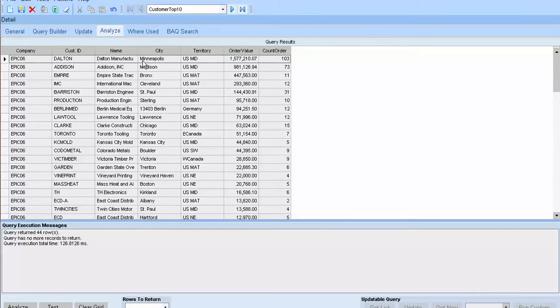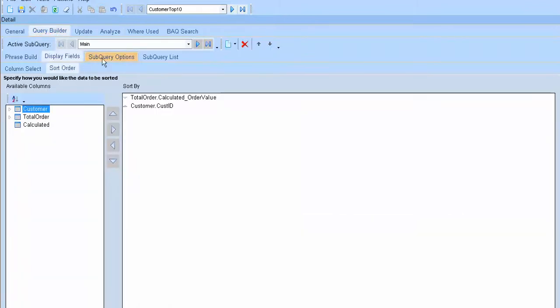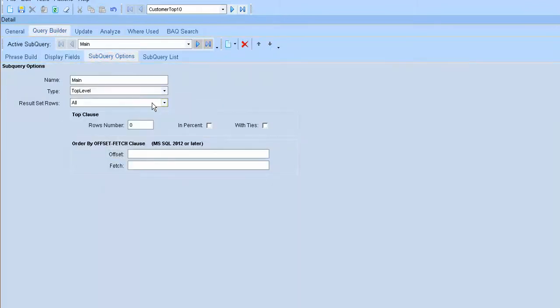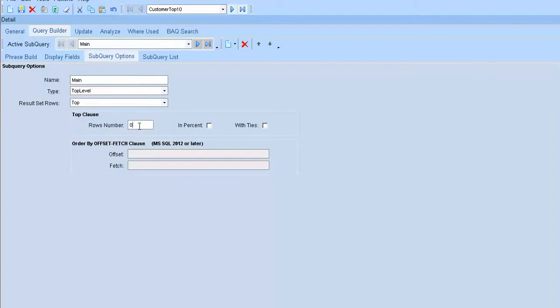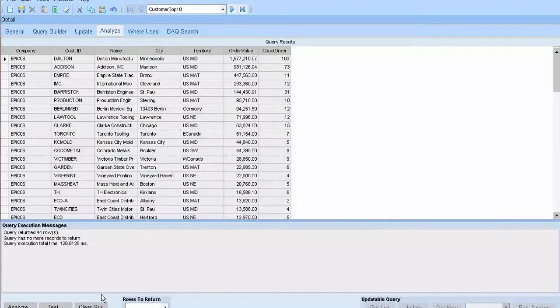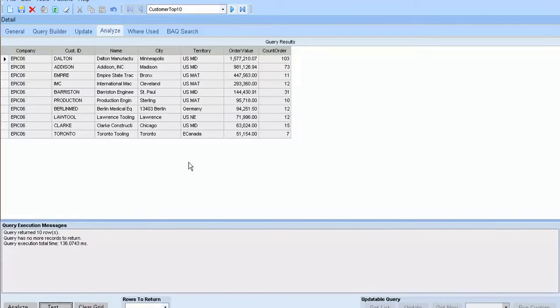And if you want to take top 10, we go to subquery option and choose the top and push around here 10. Ok. And after that, I will get 10 of the best customer.